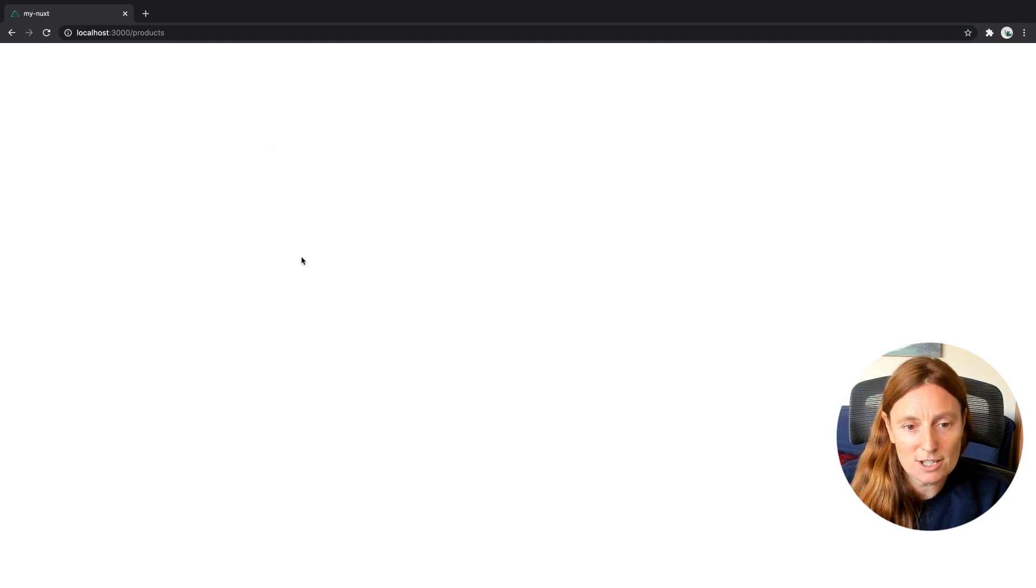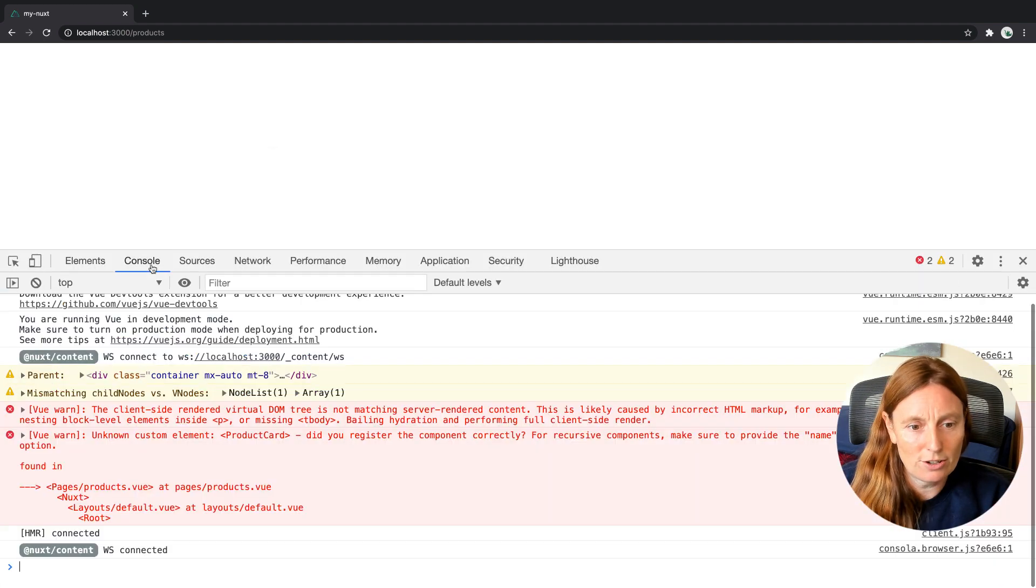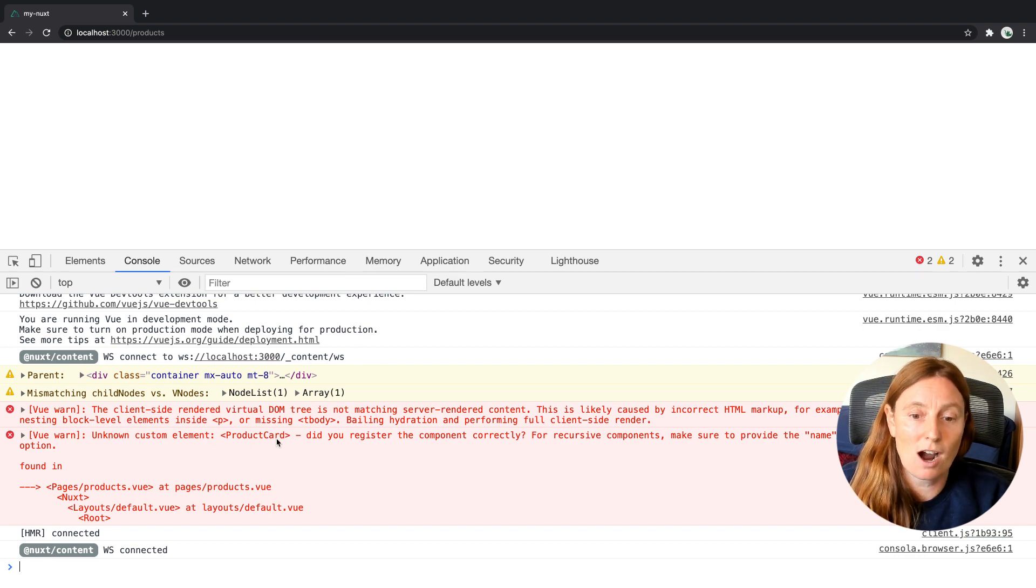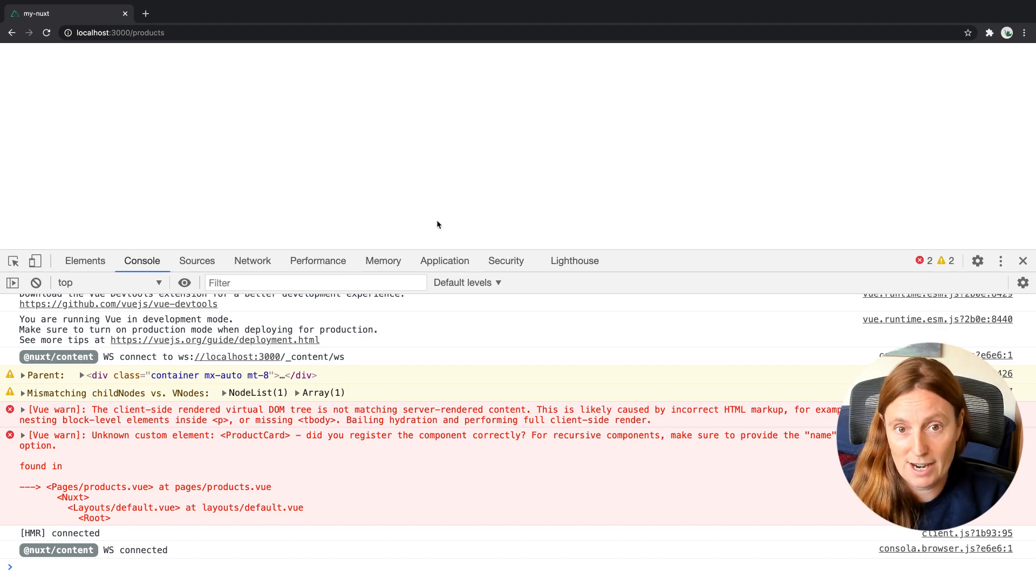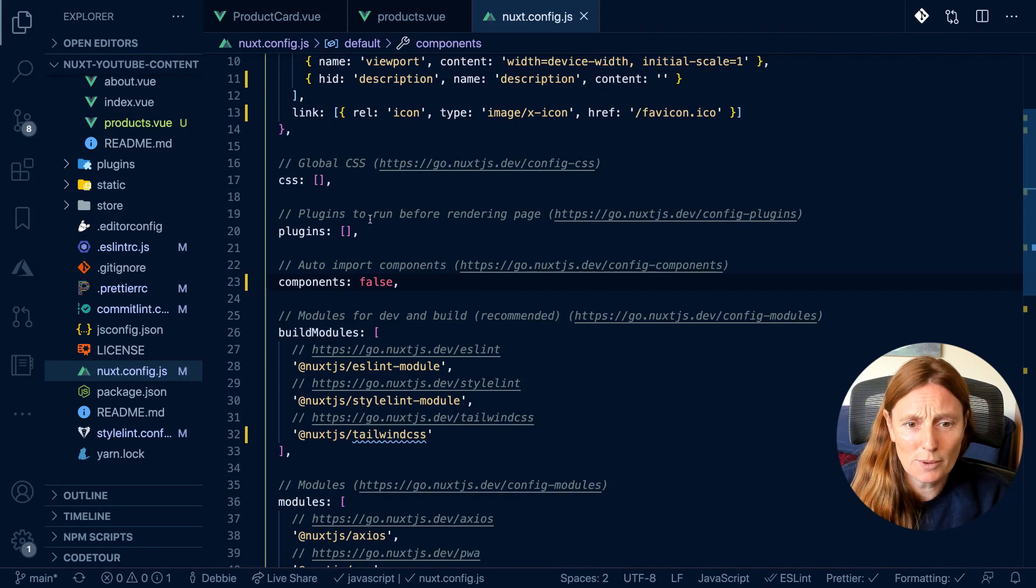If you inspect the page and go to the console, it's going to give you this unknown custom element product card. Did you register the component correctly? We have components set to false.